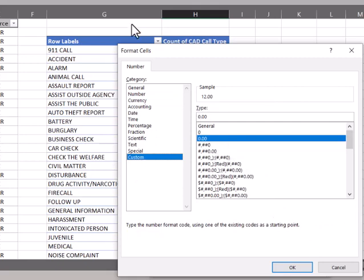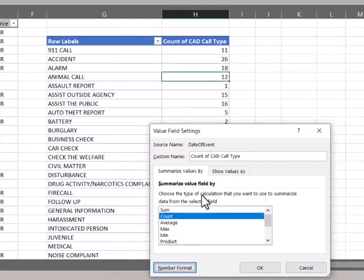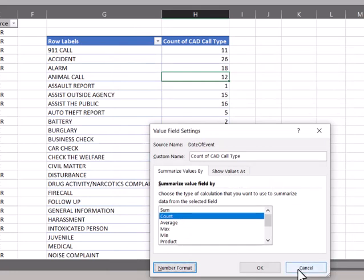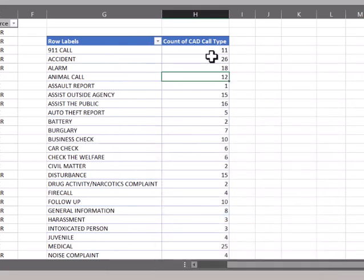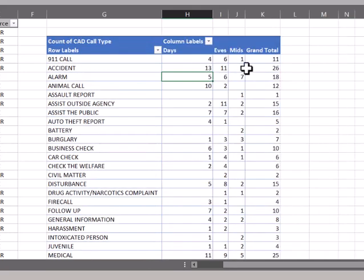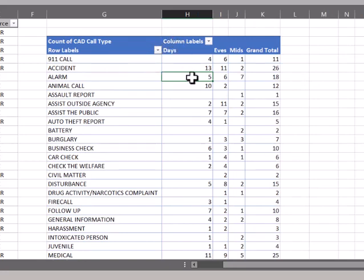One last thing I'll show you is this show value as tab. To get a better idea of how some of these things work, we're going to go ahead and add another category to the columns just to spread this out. So now we have these CAD call types and then we have it broken down by the different shifts, days, eves, and mids, and then a grand total.